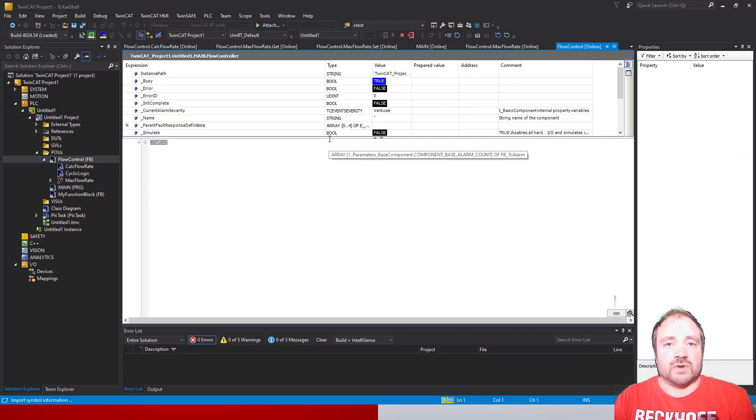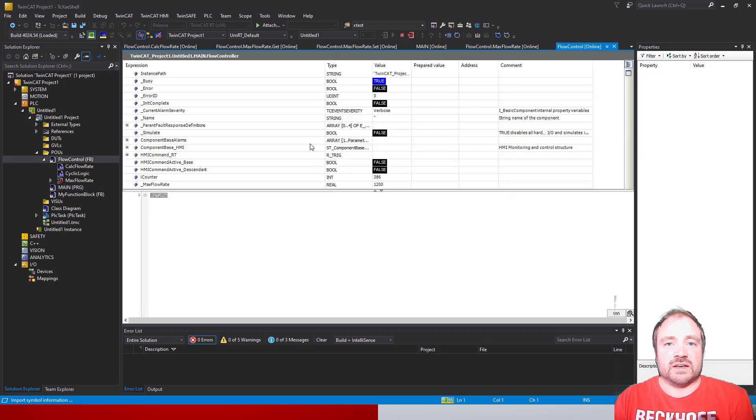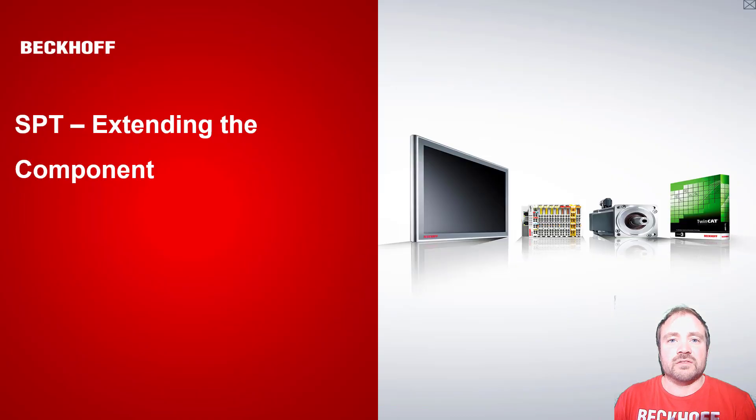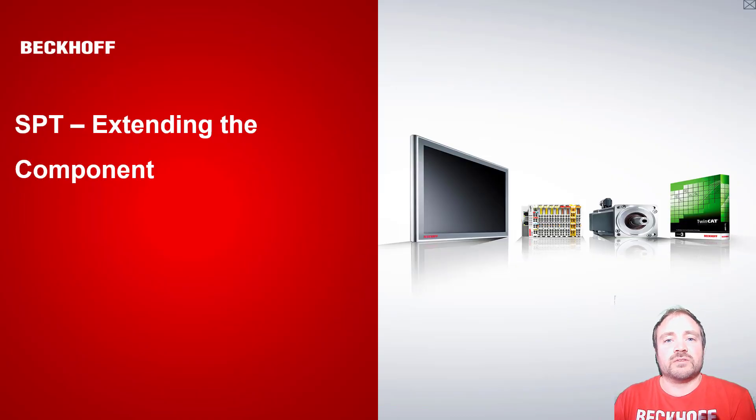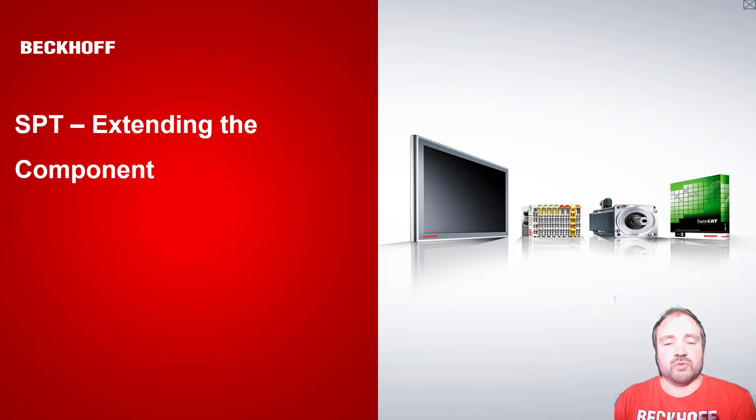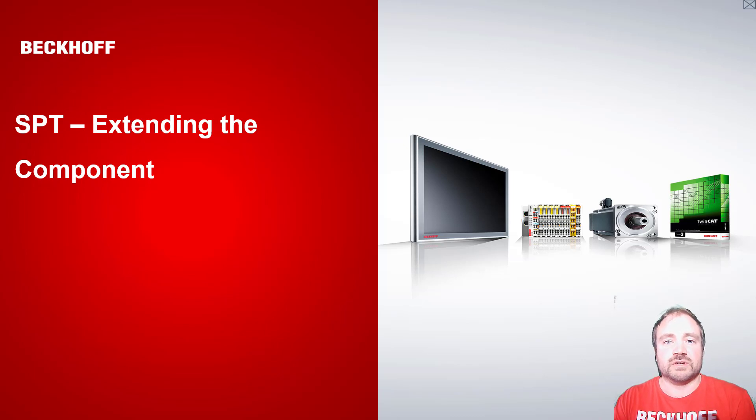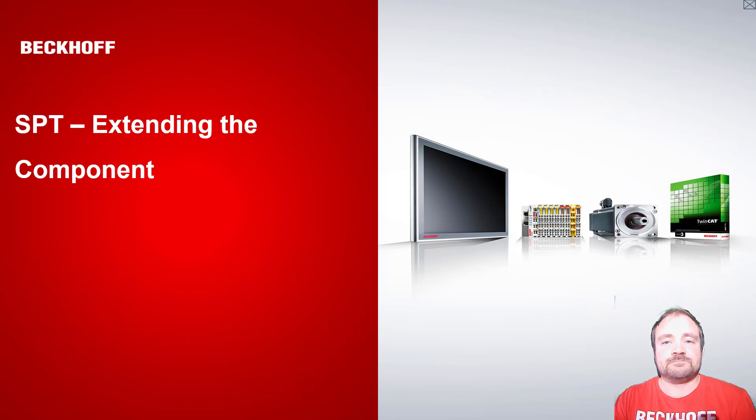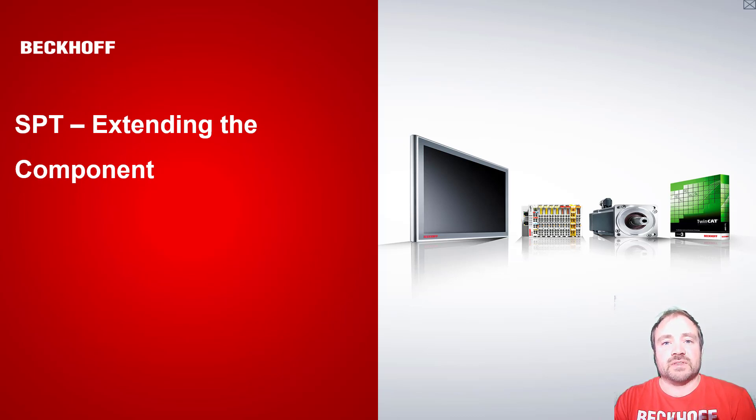Thank you for listening to this video. In this one we looked at extending our components to include functionality and properties of our class. You can see now how you could build up a component to include more functionality and more data.